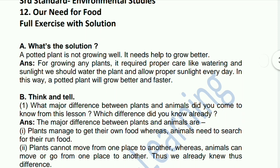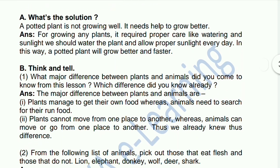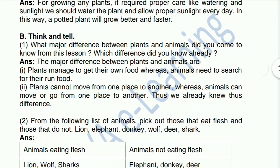For growing any plants, it requires proper care like watering and sunlight. We should water the plant and allow proper sunlight every day. In this way, a potted plant will grow better and faster. Next, the second question: think and tell.